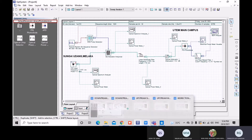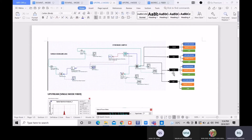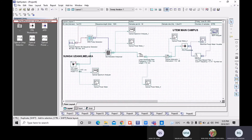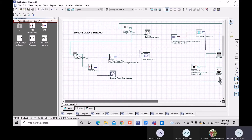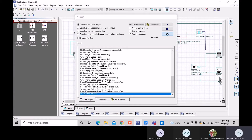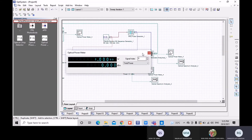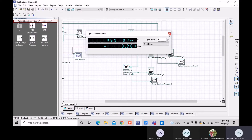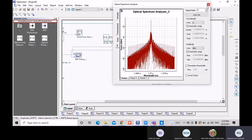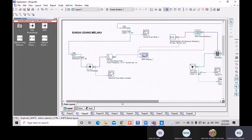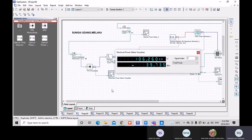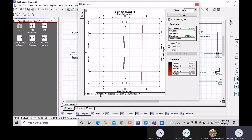The third design is the upstream single-mode fiber. This is our design and behind you we can see the tree topology. The components include: CW laser, power meter, optical spectrum analyzer, MZ modulator, optical power meter, optical spectrum analyzer, optical power meter, electrical power meter, and BER analyzer. The BER analyzer outputs Q factor, minimum BER, threshold, height, and BER pattern, and we can see the analysis values here.